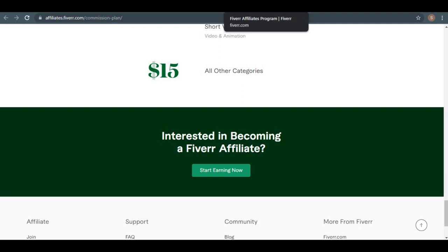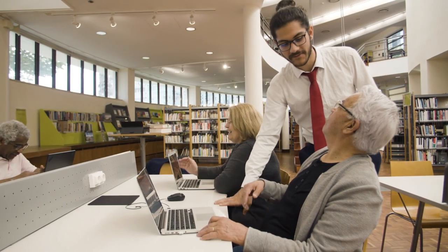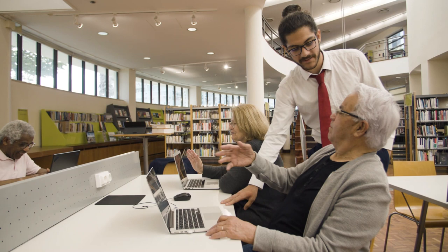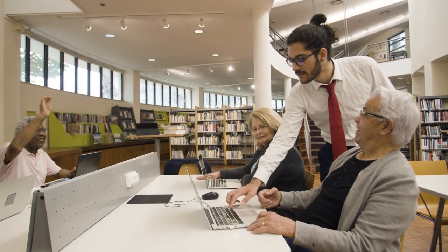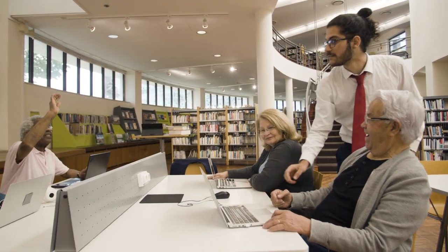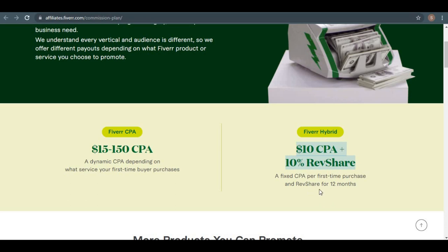Now, the second way is actually Fiverr hybrid, which means that instead of paying a very high commission one time, they're going to pay you $10 regardless of what services you referred, and then they're going to share with you 10% of the revenue for the next 12 months.